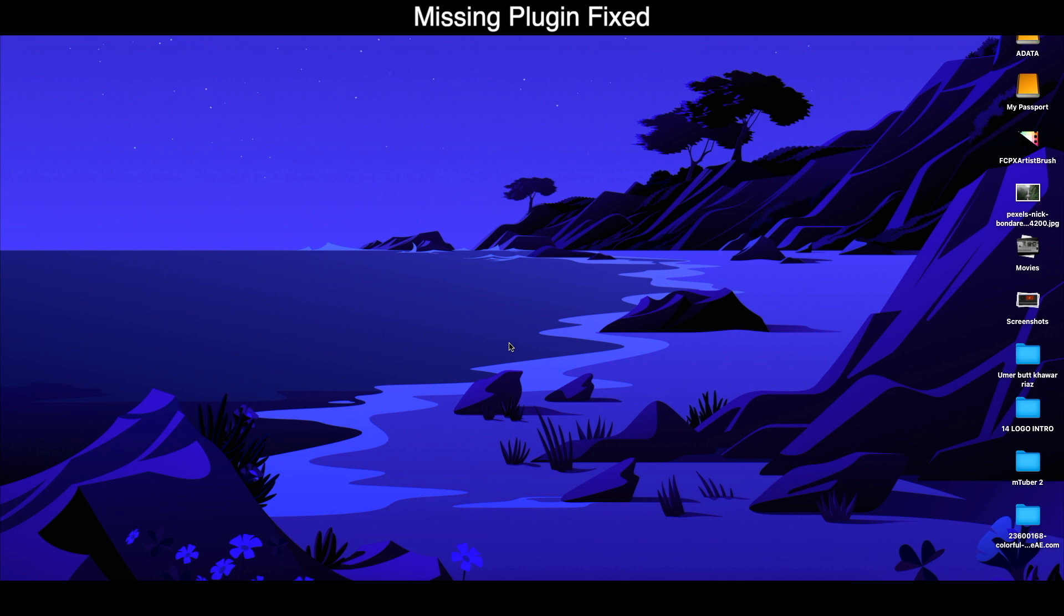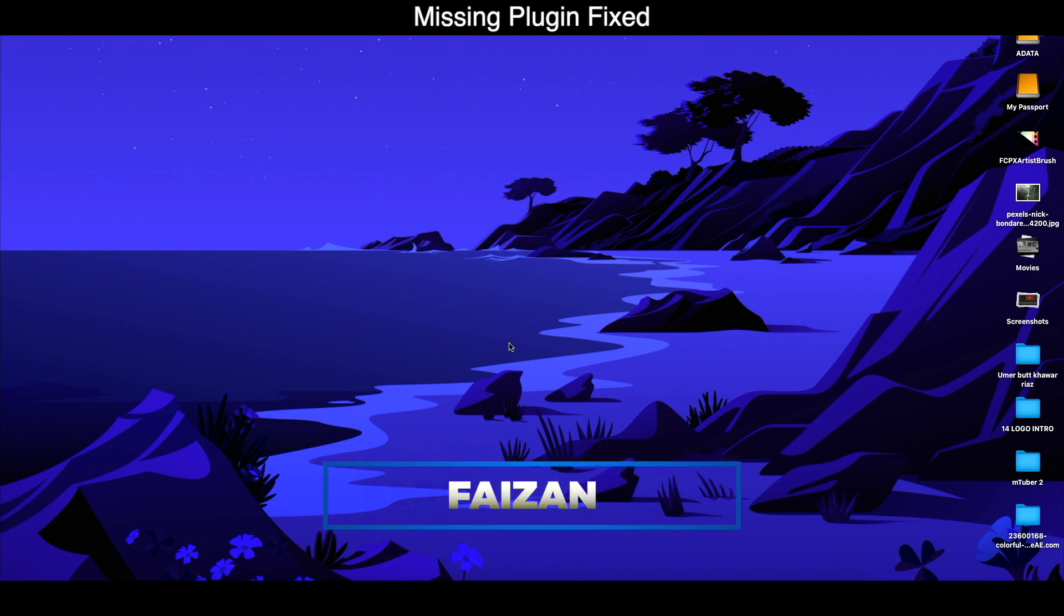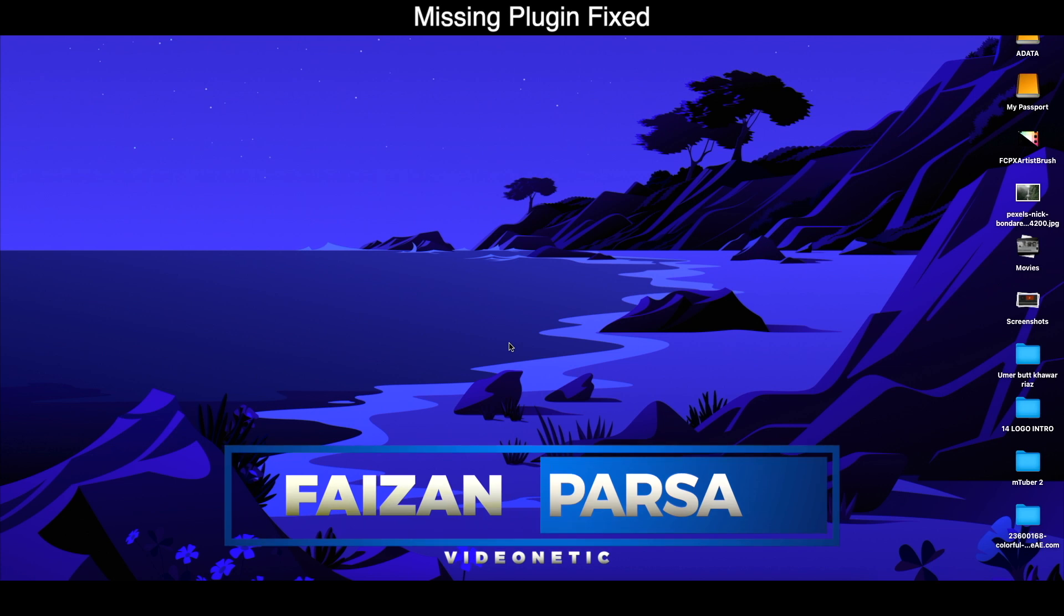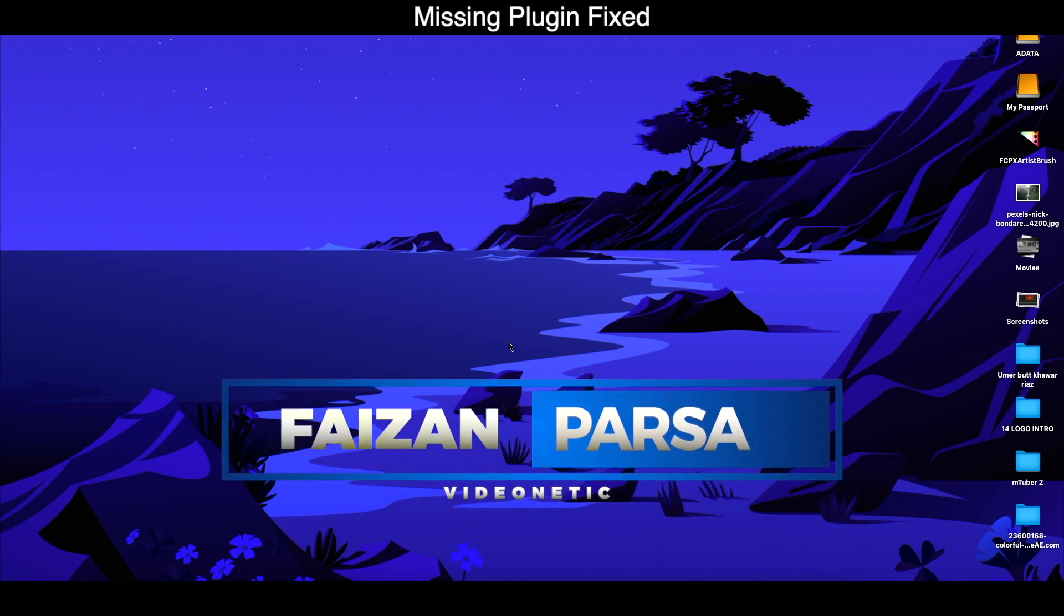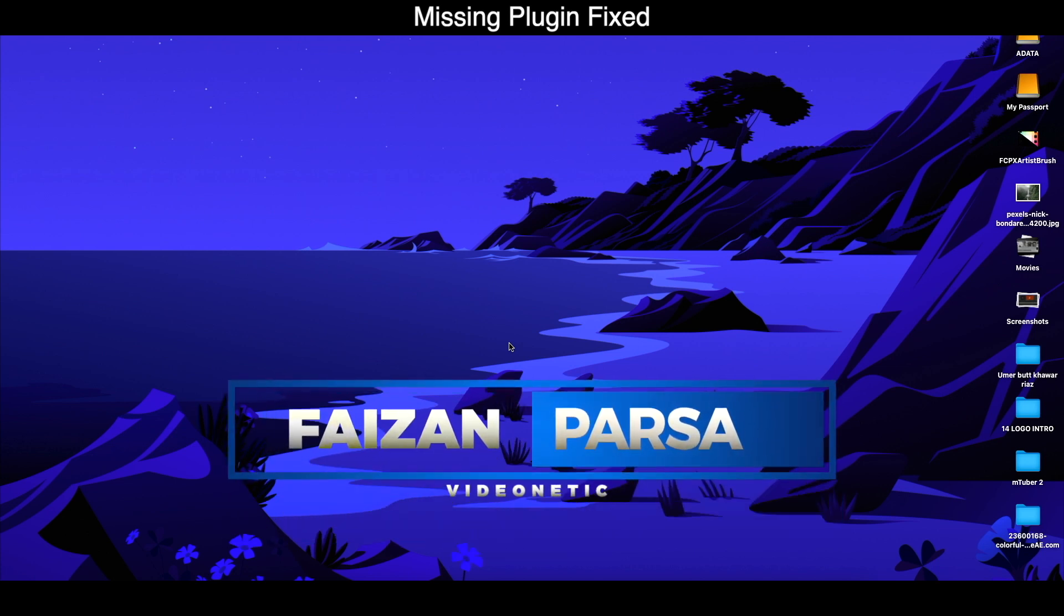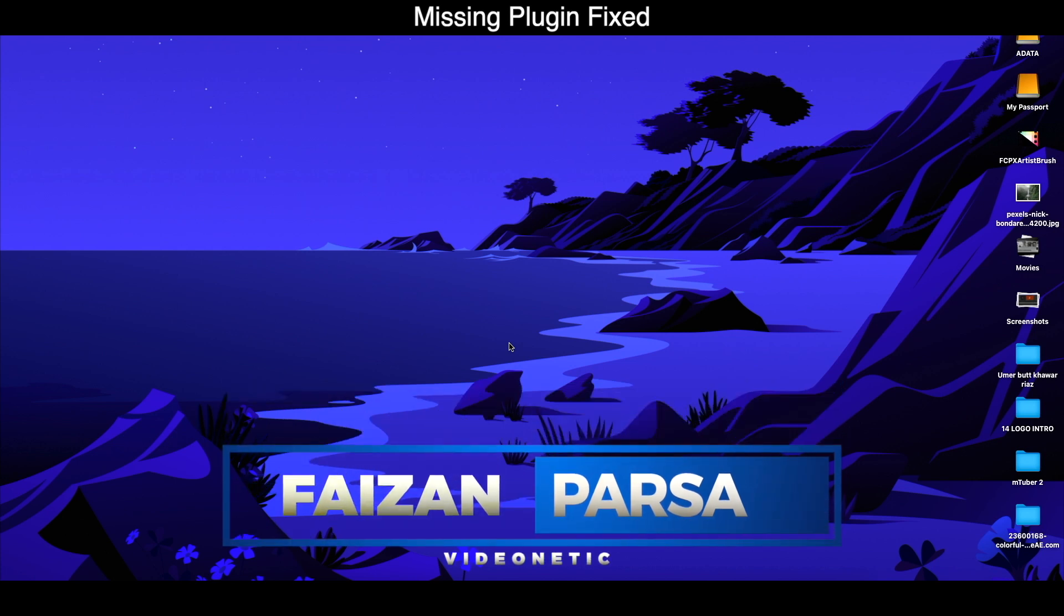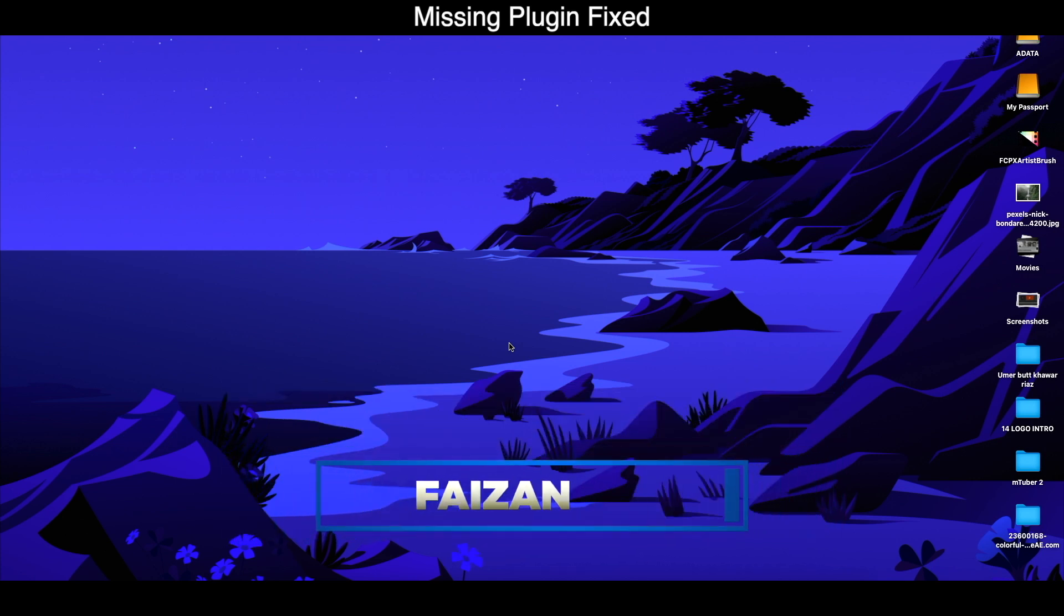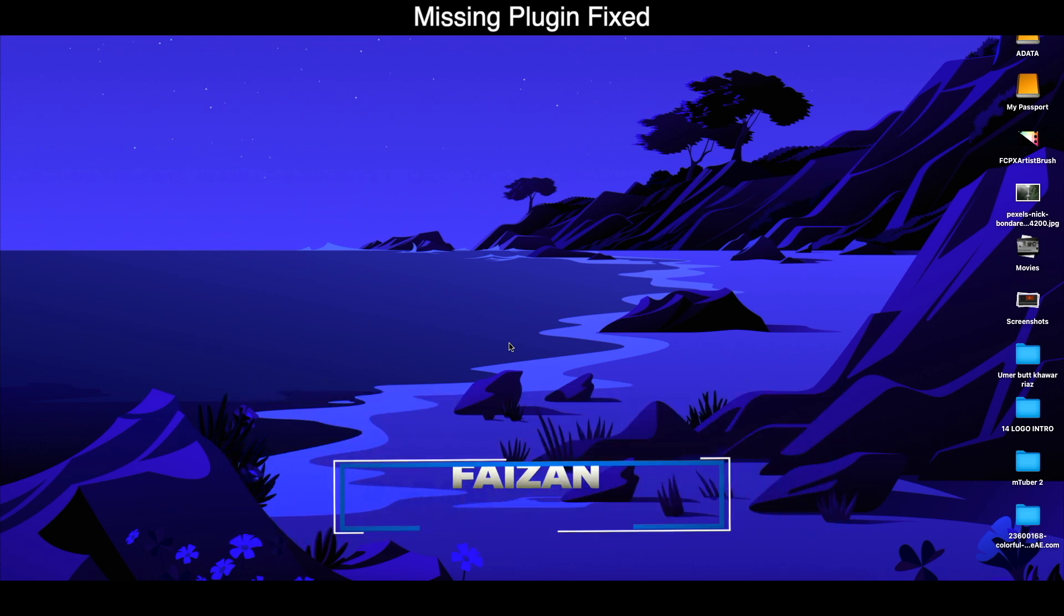What's up Final Cut Pro users, this is your host Faizan Parsa. I hope you're all doing fine and welcome back to another Final Cut Pro 10 tutorial. In today's video, I'm going to show you how to fix the missing plugin, missing title plugin, or missing generator plugin in Final Cut Pro 10.5 or 10.5.1 in Big Sur. So let's jump right into it.